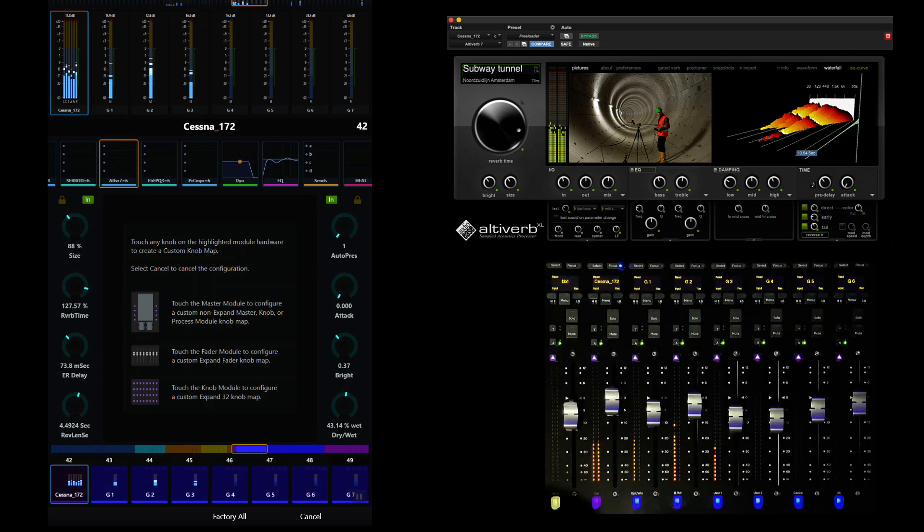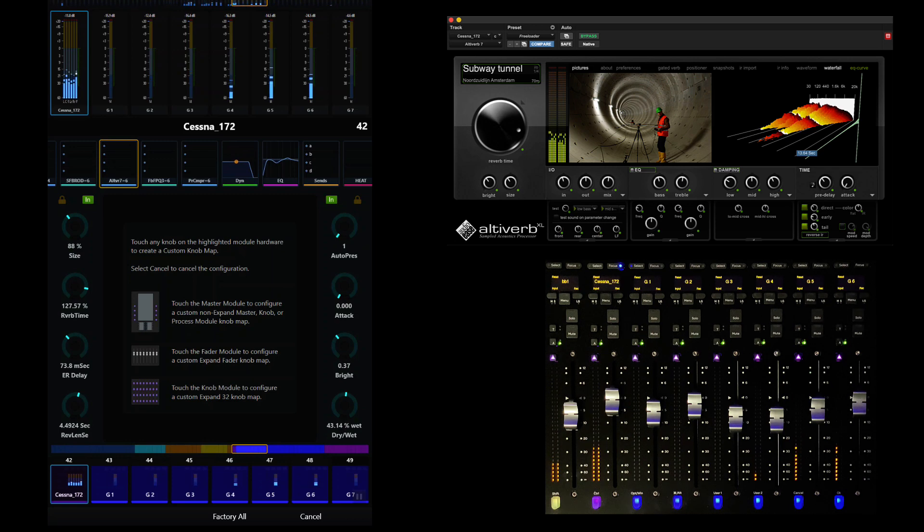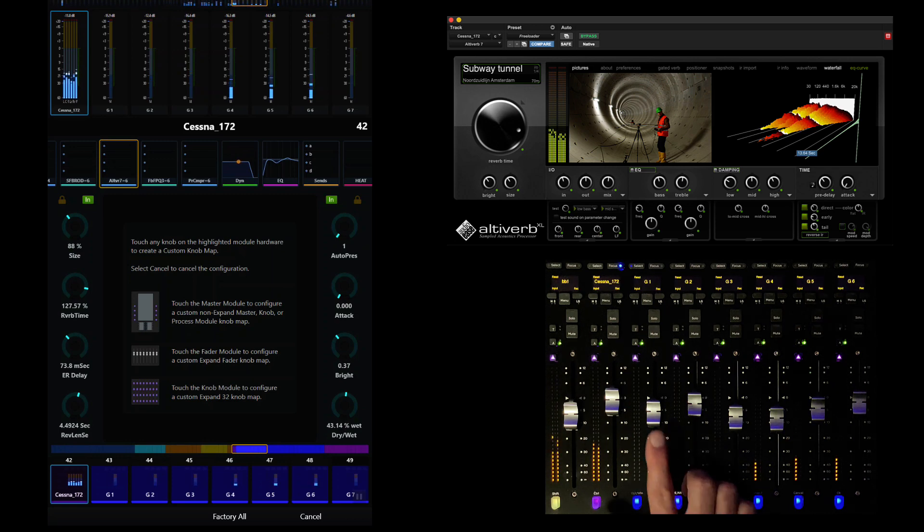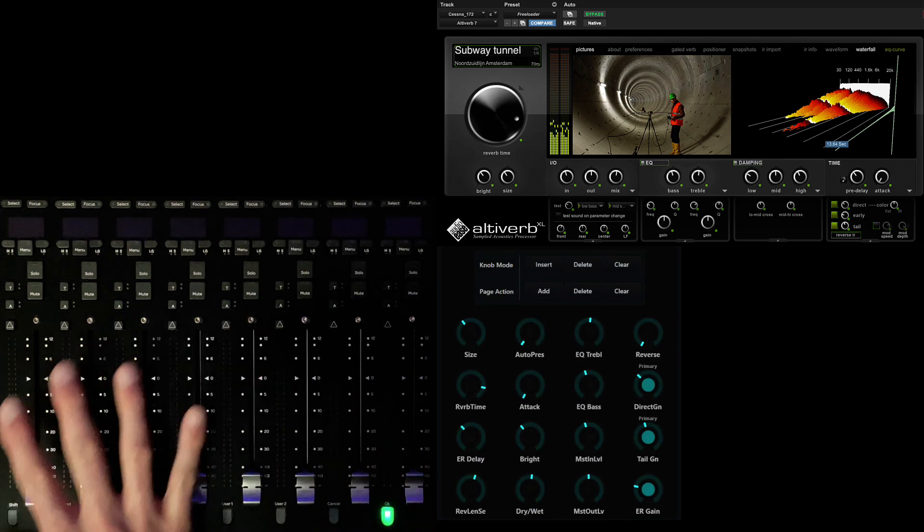For this example, we're going to create our unique control interface for AltaVerb using the faders. The system has illuminated all of the mappable modules in purple. Simply touch a fader to start defining the custom fader map.